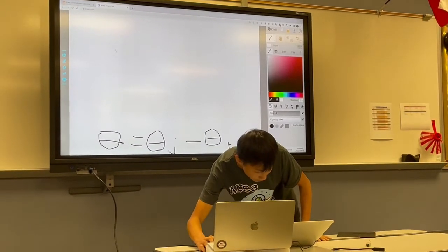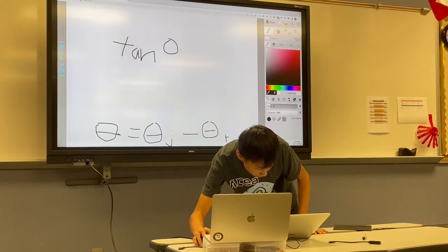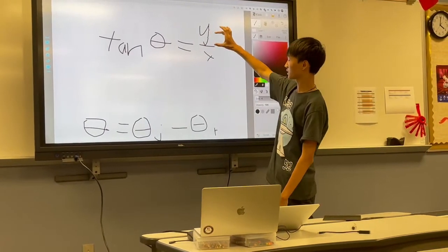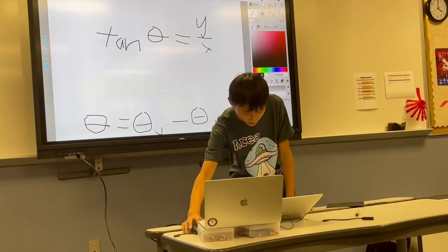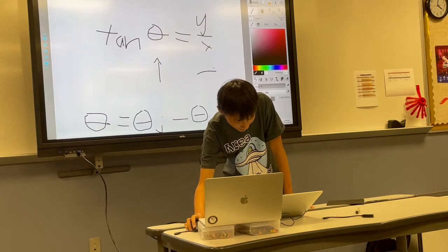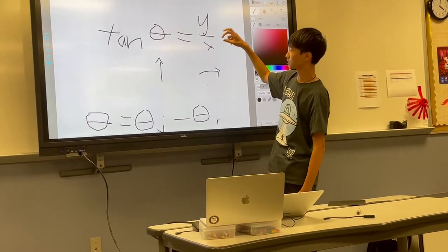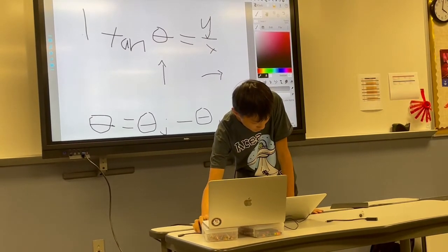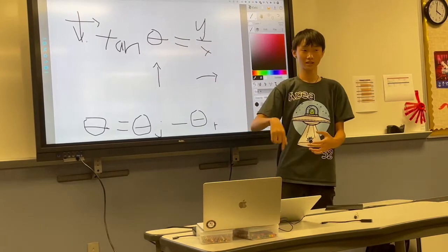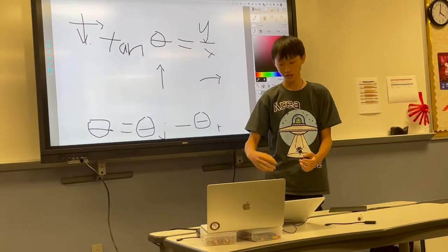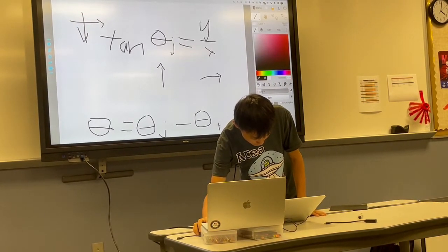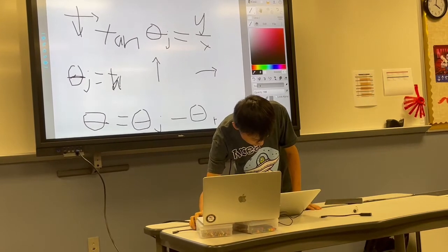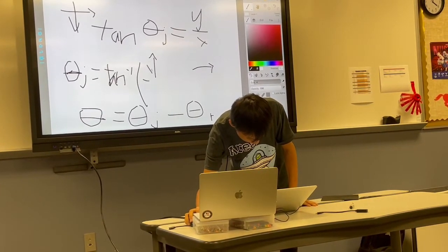Normally it would be tangent(theta) equals opposite over adjacent, which is y over x. But we're actually going to flip it to x over y, because zero degrees for the robot is facing upwards instead of to the right, so the opposite side is actually x and the adjacent side is y. We're also going to make it negative because on the joystick the coordinate system has downward as positive y, meaning upward is negative y, so we need to reverse it. In the end: theta_j equals inverse tangent of negative x over y.